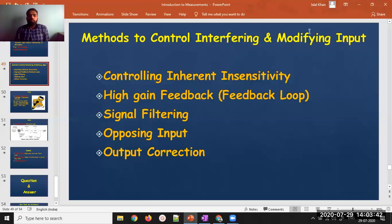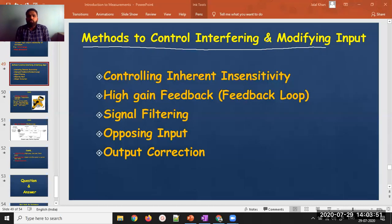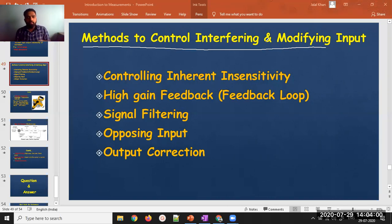Today we are going to study the methods to control interfering and modifying inputs. We already know these inputs are not required in the system — interfering is something which comes from the environment, and modifying is something which modifies the inherent measurement system.